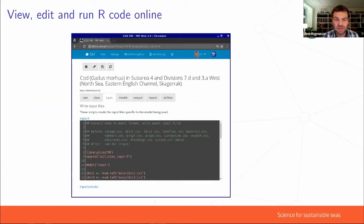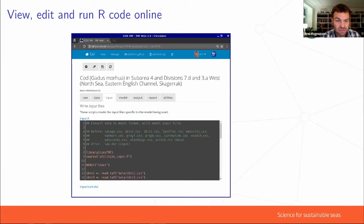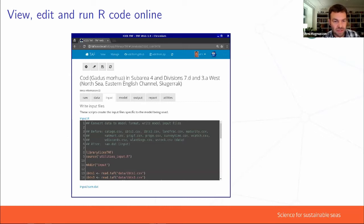This is a view of what the web server looks like. By now it's taf.ices.dk — this was an earlier snapshot at taf.ices.local. It shows the sequence of things, going from data through input, model, output, and report. Each script has a standard header that is the same for all the different assessments.